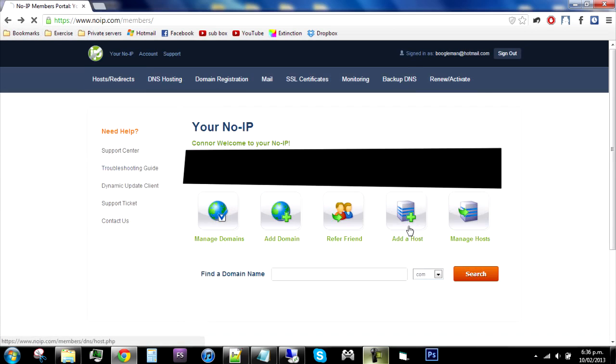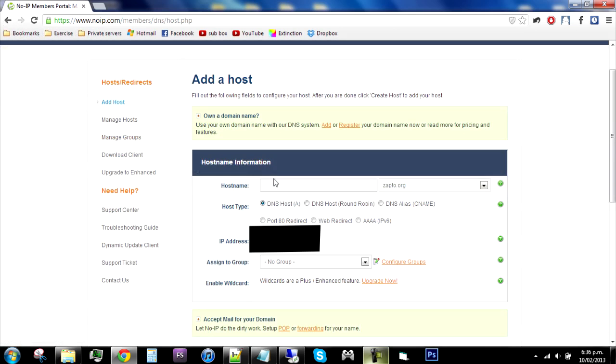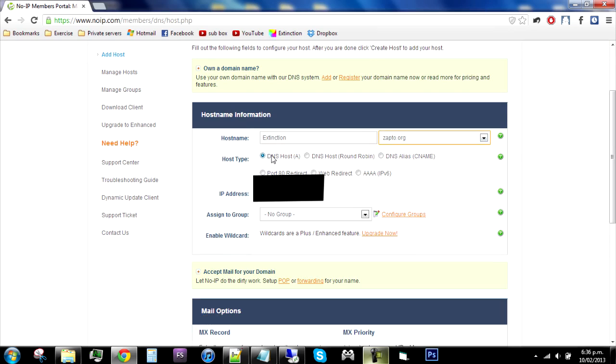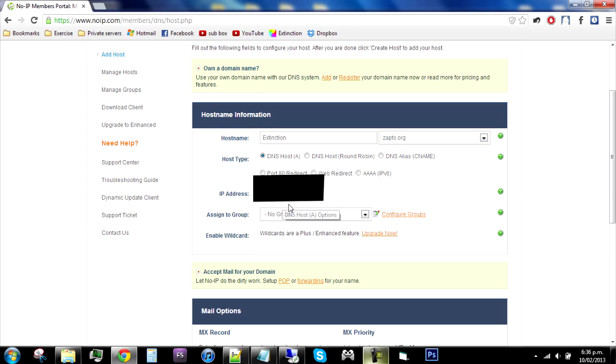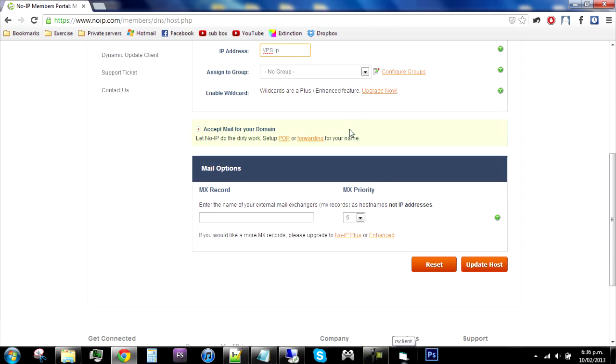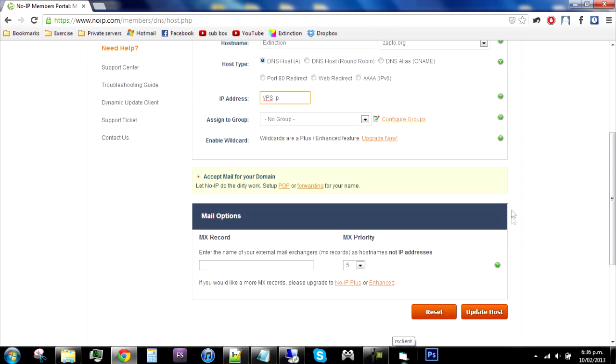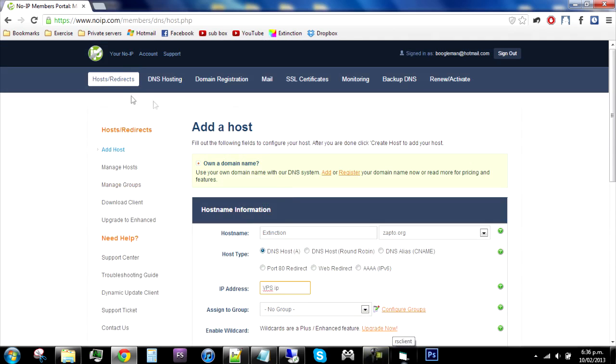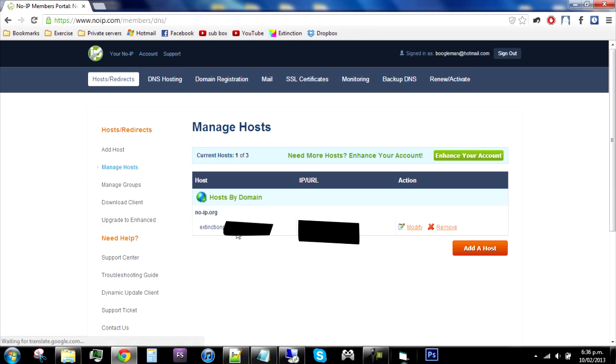Add a host and then you do a host name, which is pretty much just like your server name, and then choose what thing you want, like zapto.org. Then you need to do this on your VPS, make sure you're doing this on the VPS or input your VPS IP. Don't need to assign a group and just go update host. After you have done that, you will get this thing on manage hosts, then you just grab this No-IP IP.